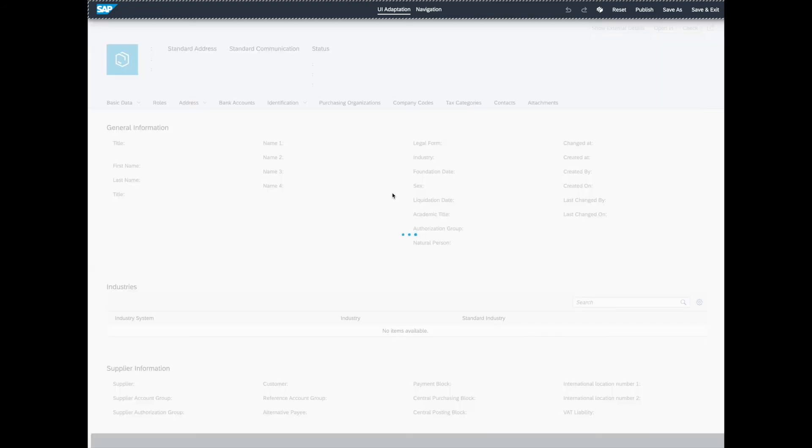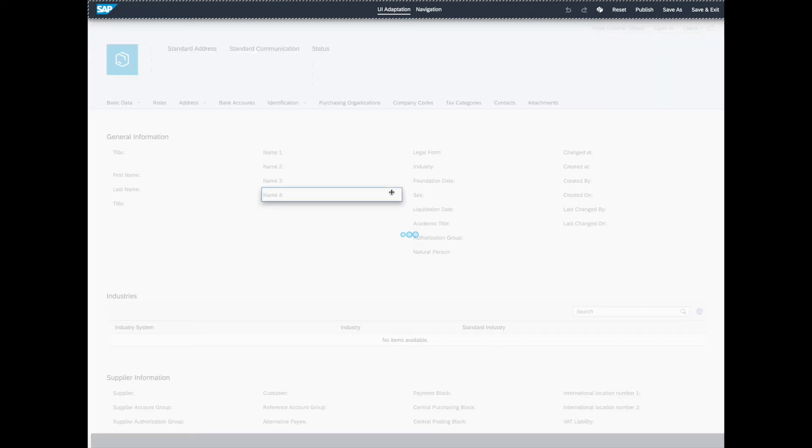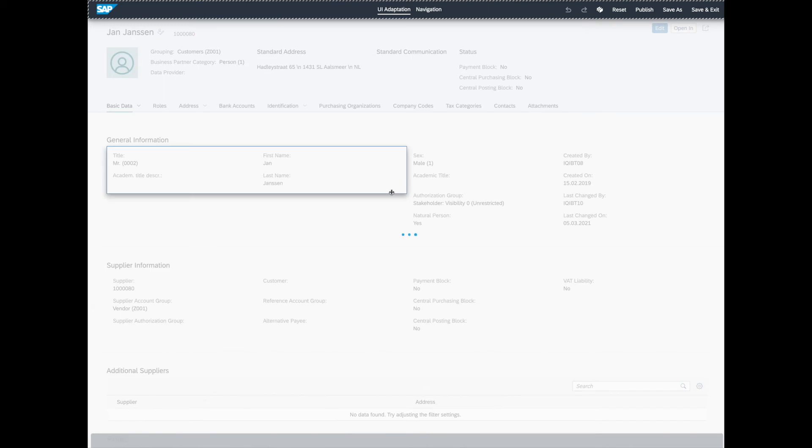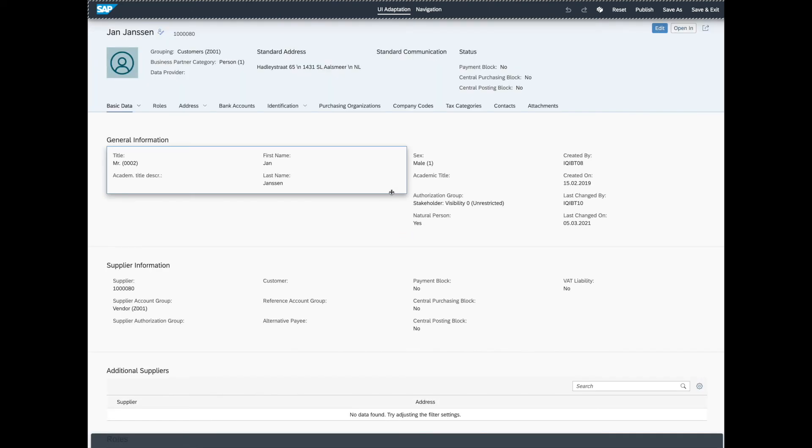UI Adaptation Mode. As the name suggests, allows us to adapt and customize the fields on our screen. For instance, we can pretty much move, add, and delete fields as we see fit. And when we're done adapting our UI, we can save it for personal use, or even publish it for everyone to use.